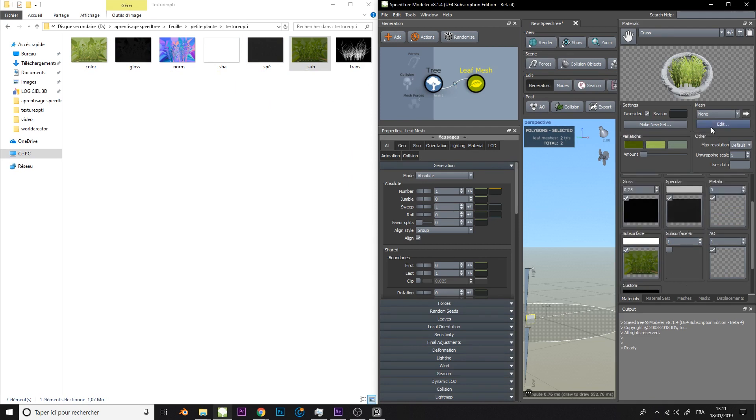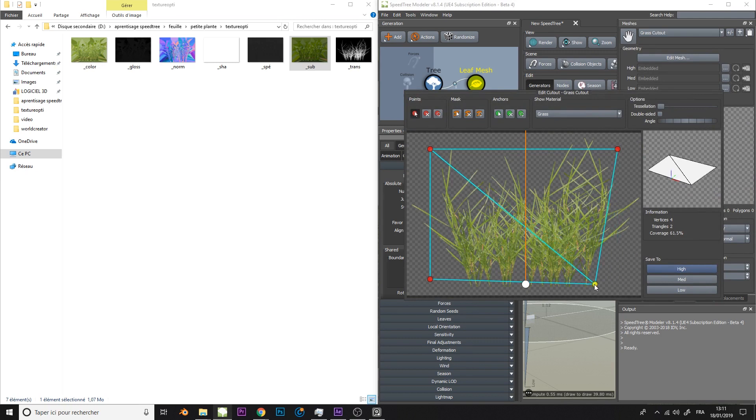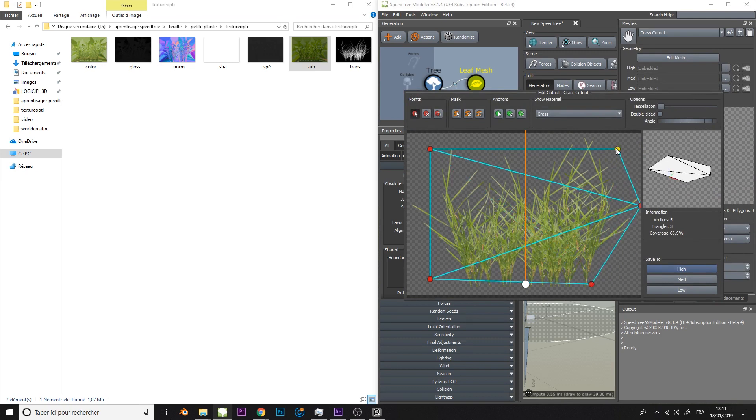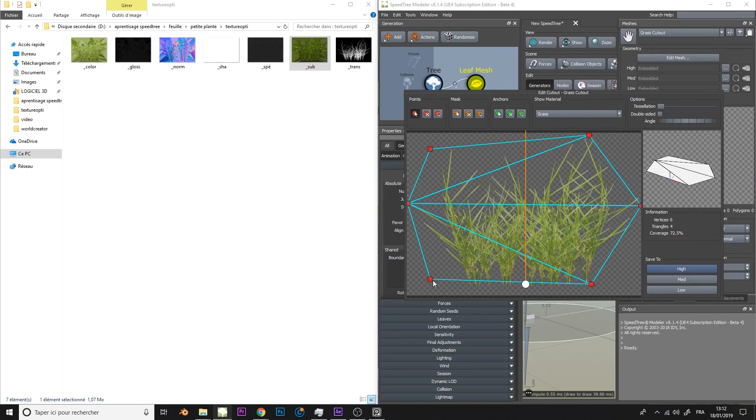Then we will edit the mesh. Minimize transparency as much as possible — this will earn you FPS.